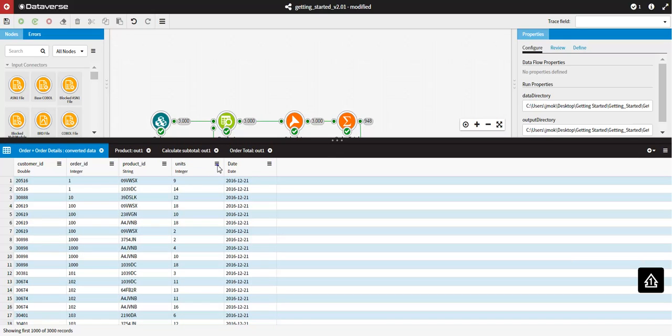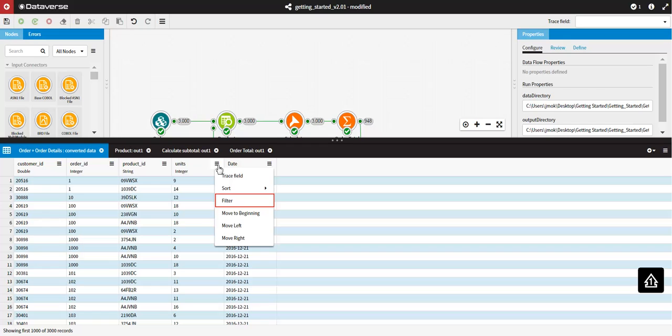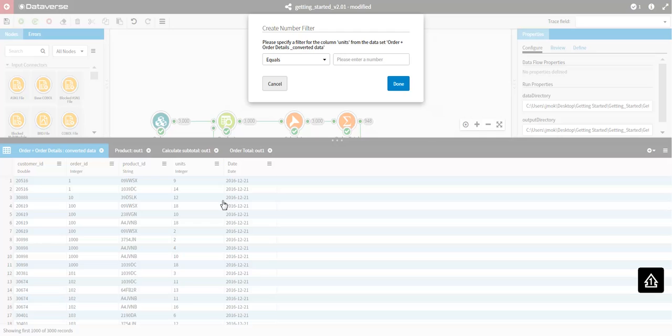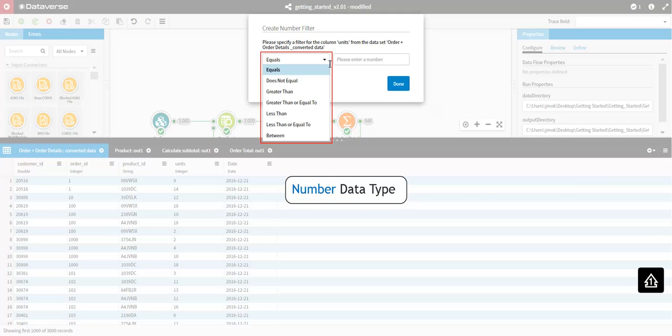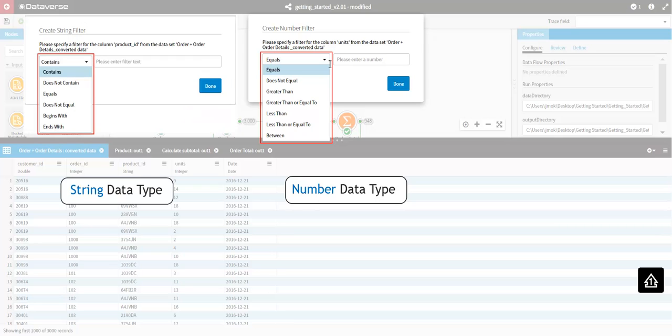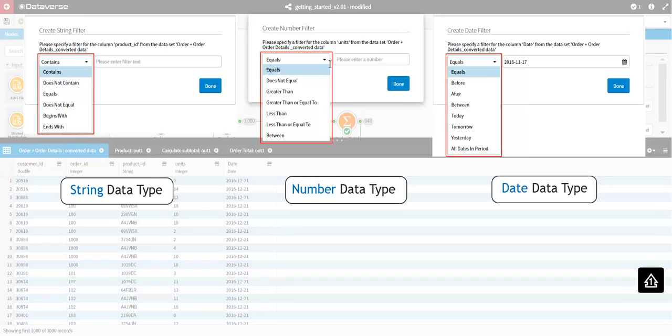To help you interrogate the data as it passes through your data flow, the Data Viewer provides the ability to filter your records. Navigate to the field you would like to filter, and choose Filter from the Field menu. The filtering options available depend on the data type of the field. For example, the following options are available for a number data type, a string data type, and a date data type.